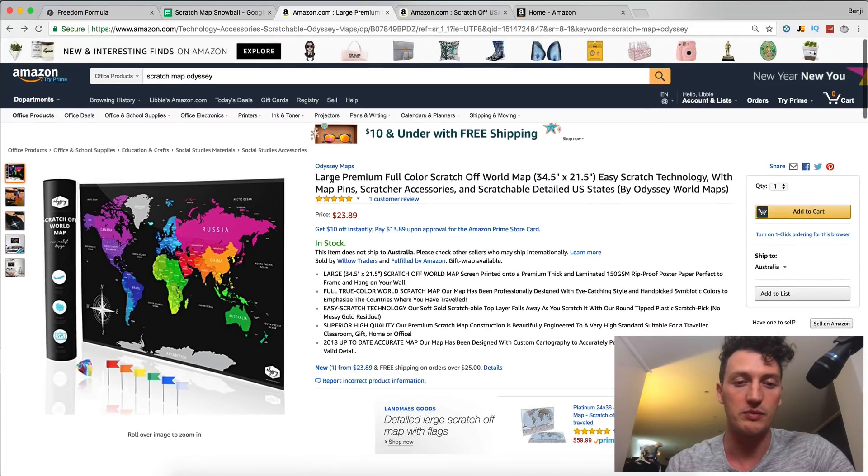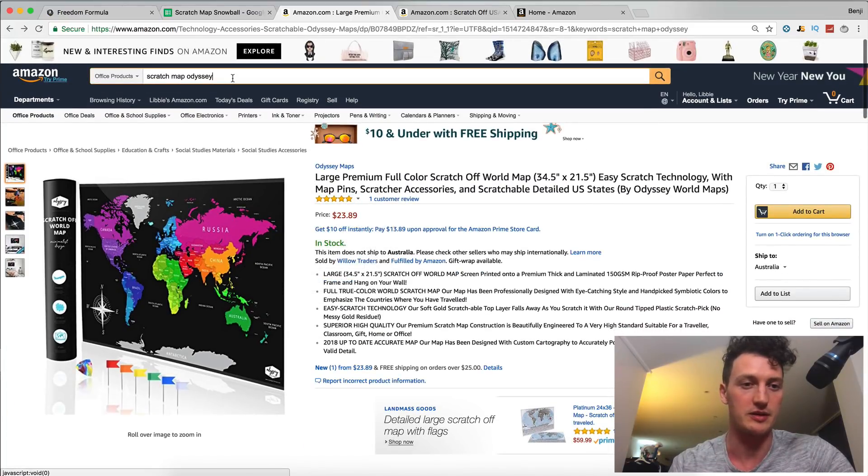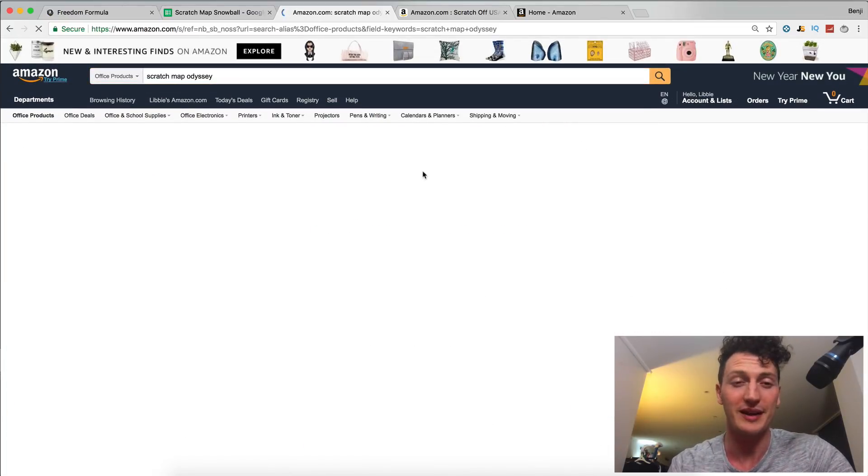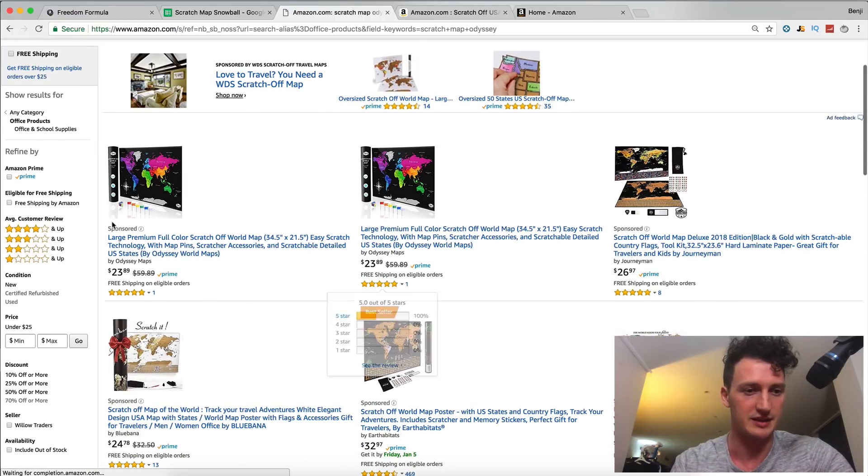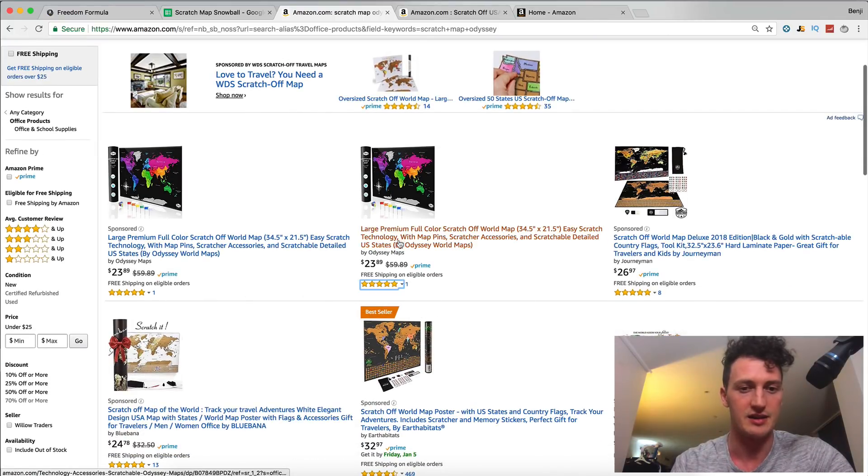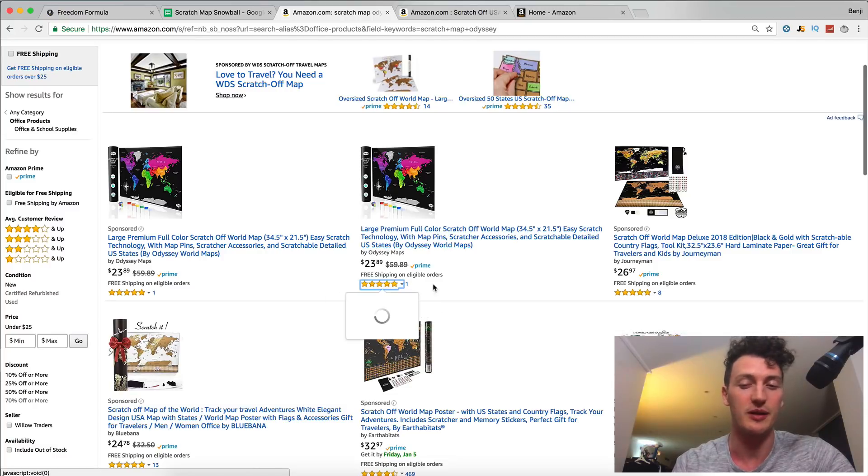And we don't want Amazon to think that we're trying to game the system at all. So this review will probably help me because now when you come up on search results, you can see it does have, so you can see this is the ad and then this is not the ad. It does have one review down here. So it is super helpful.